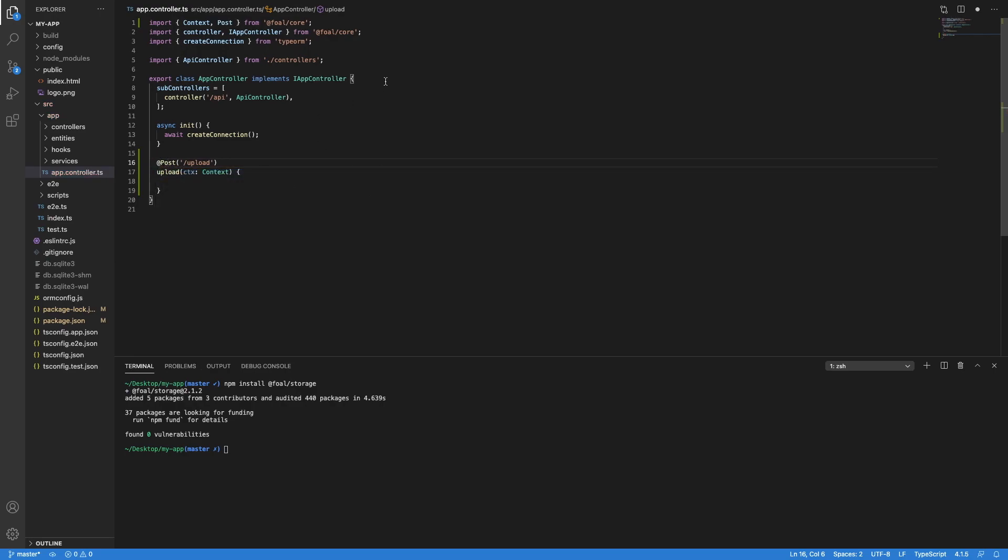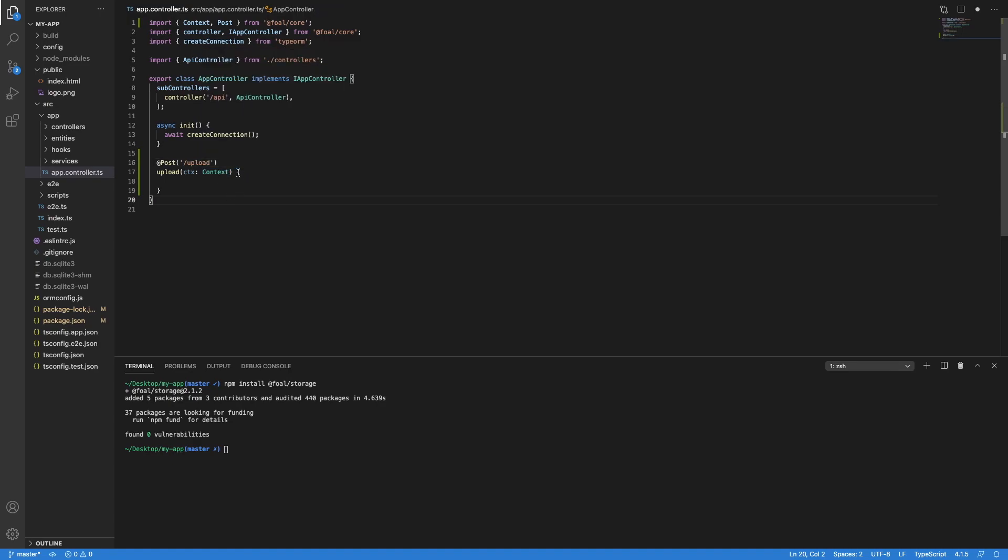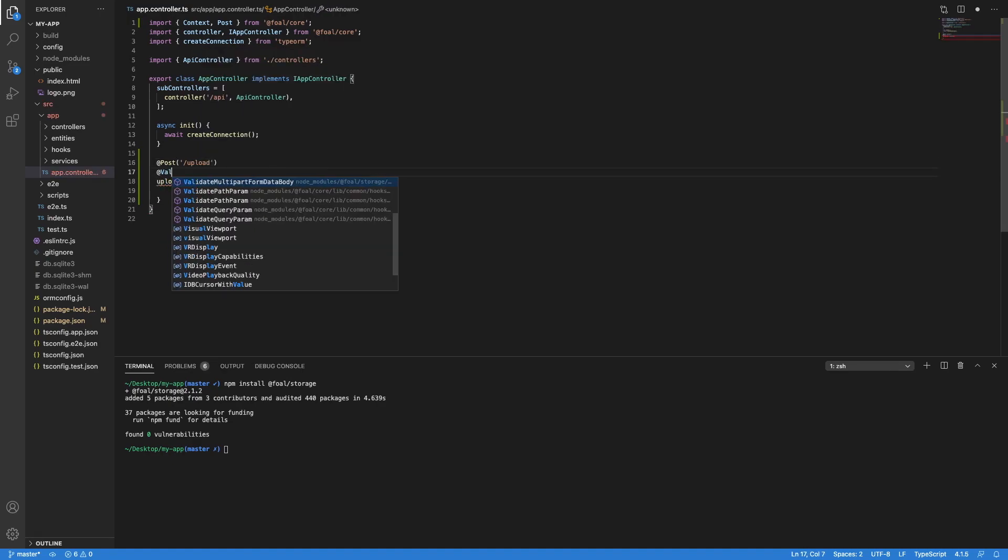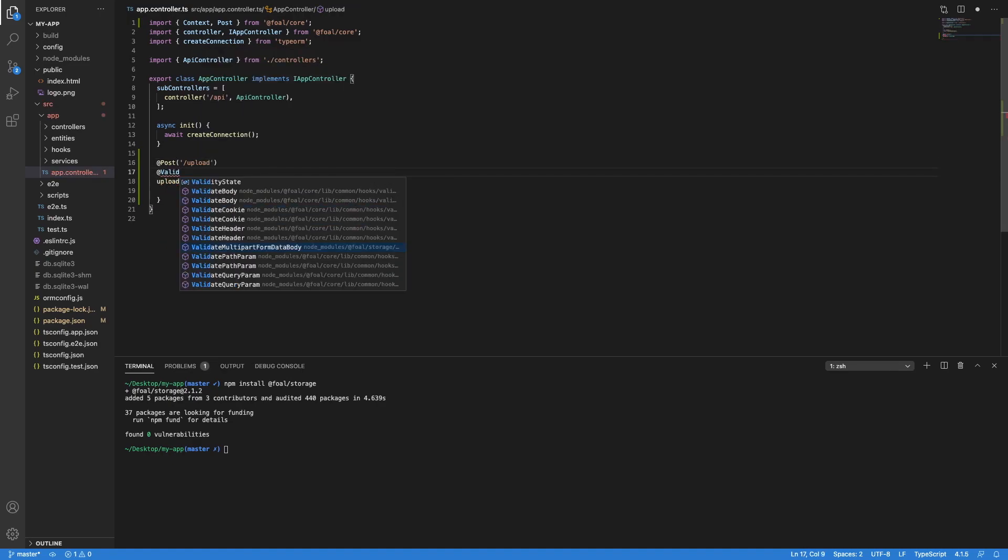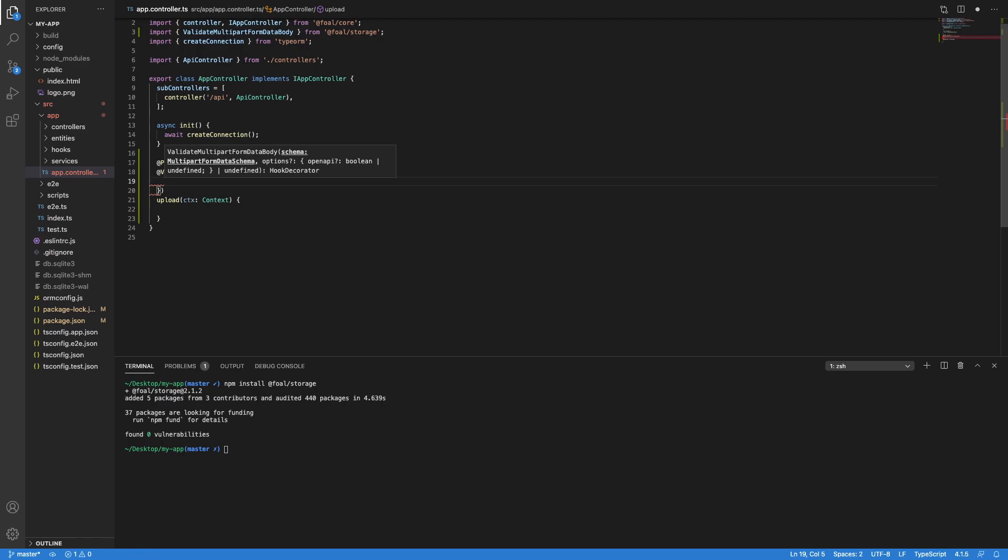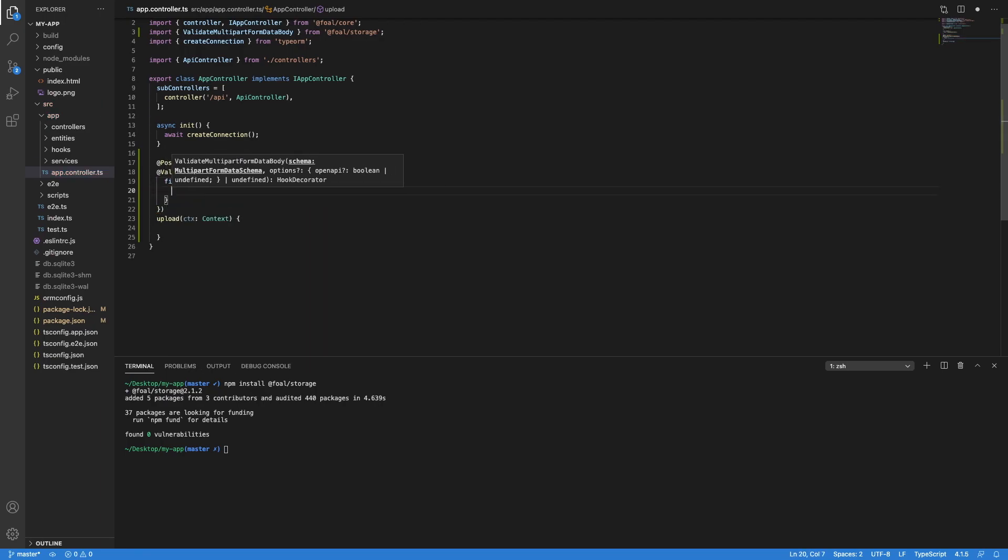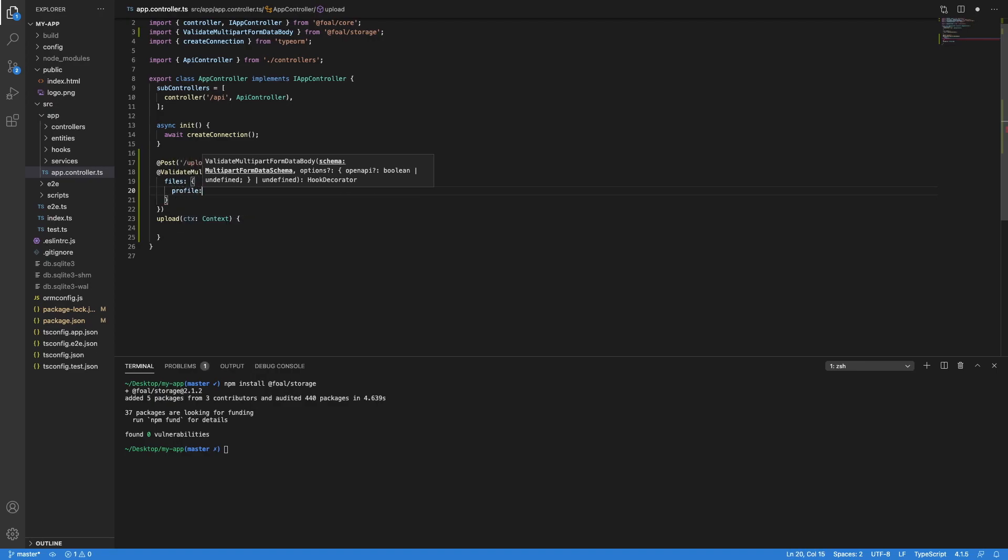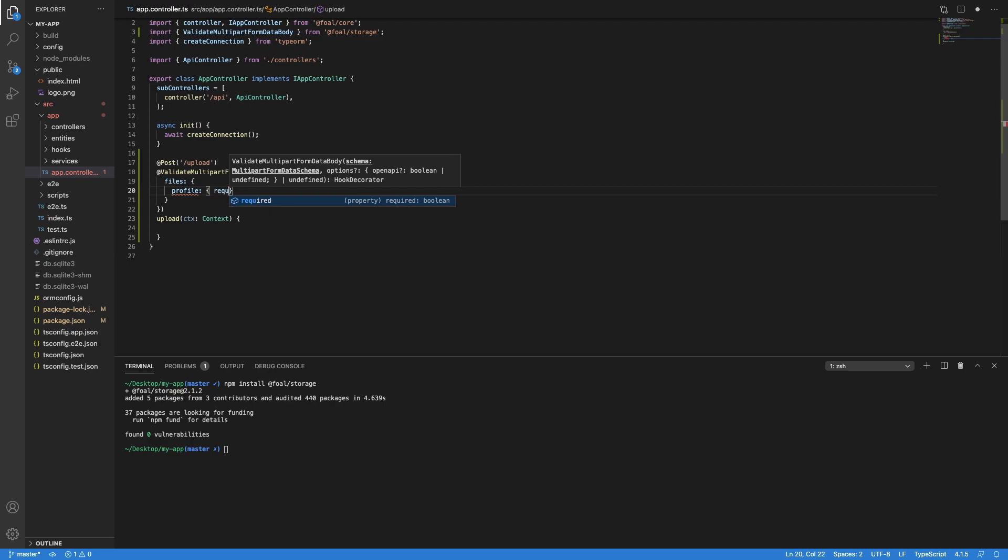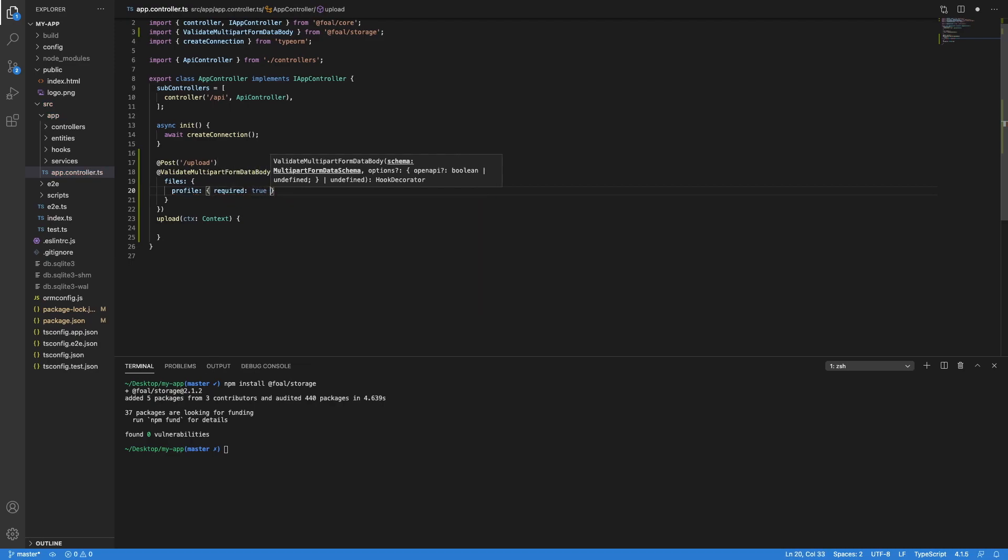Alright, so what we are going to do is import a hook which is called validate multipart form data body, and we are going to tell the hooks that we expect files and we expect to have one file which is called profile. And this file is required.